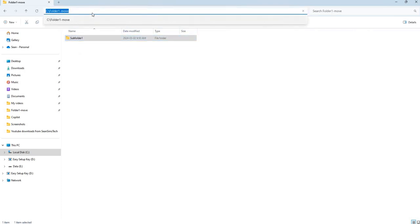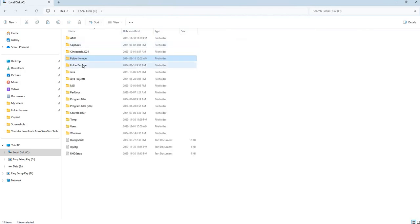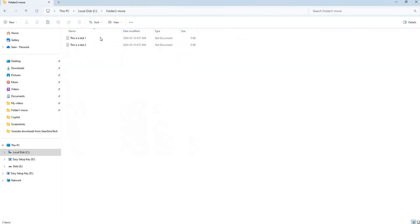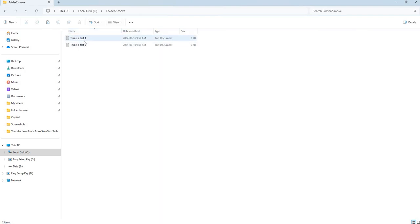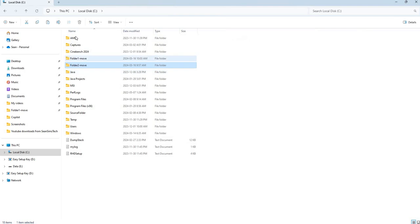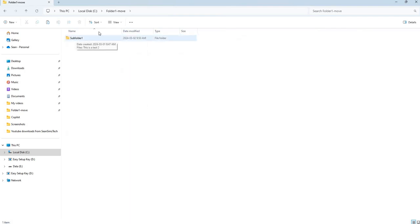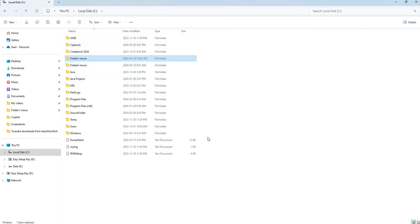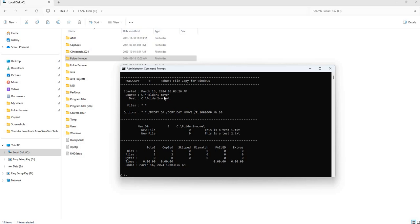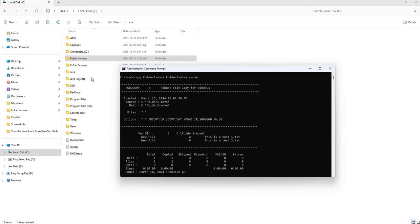Let's go over to our destination, folder2. All it did was take the files in the folder1-move folder — the two text files — and moved them, but it didn't copy the subdirectories. If you want to copy the subdirectories, I'll show that now. That was just the default behavior of using the move flag.